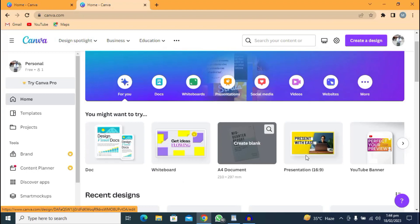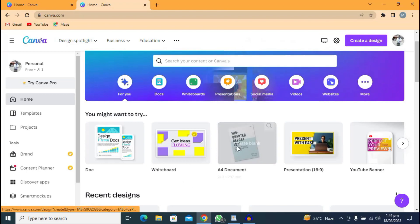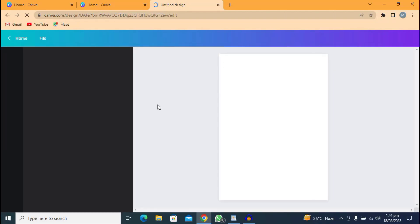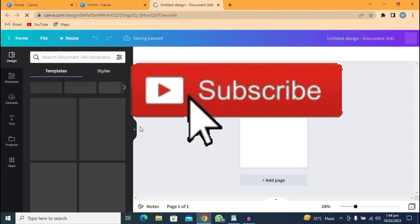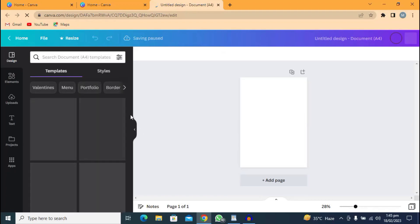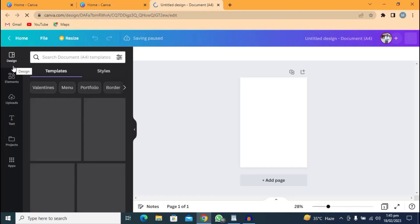First, you are going to select an A4 document. So let's select an A4 document. It's taking you to this side. In case you don't have an account on Canva.com, you can sign in with your Google account — it's very simple. While the paper is still loading, subscribe to my channel.